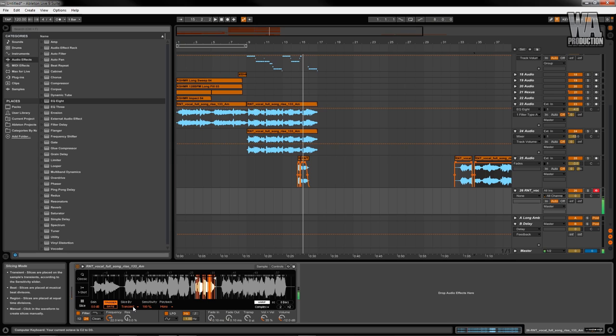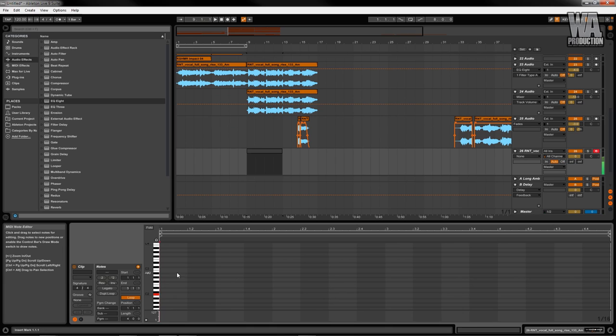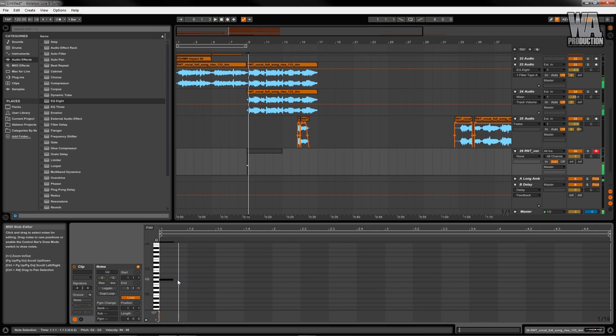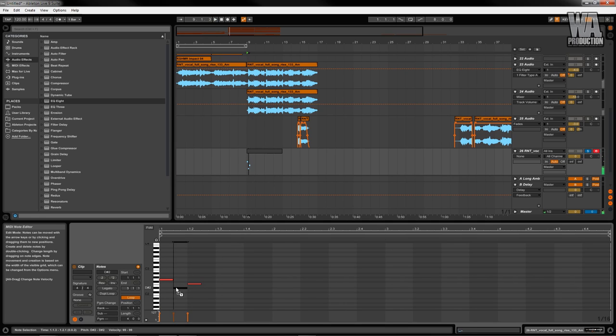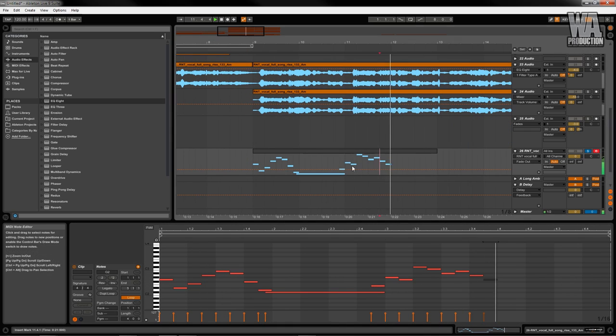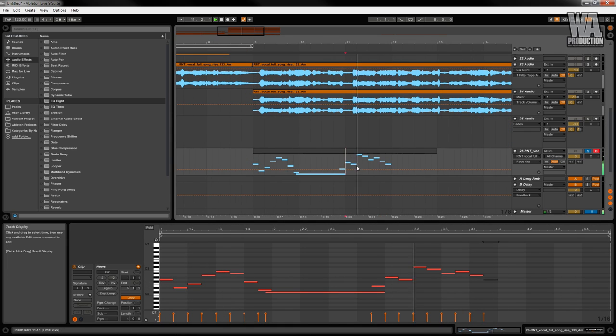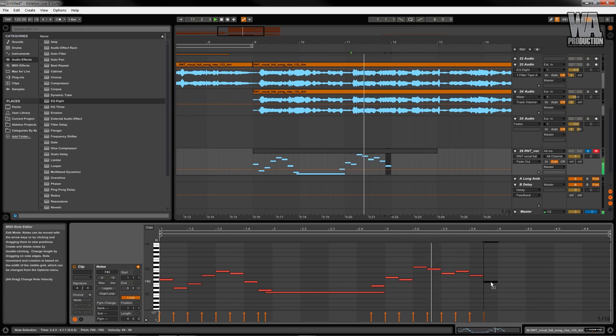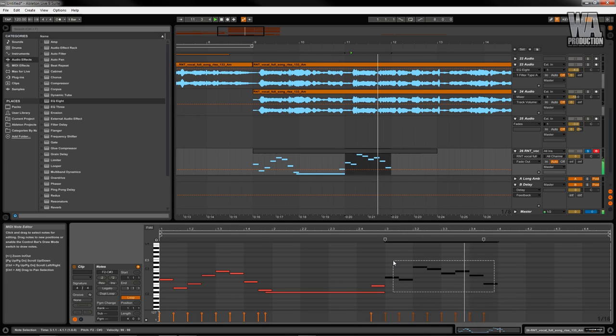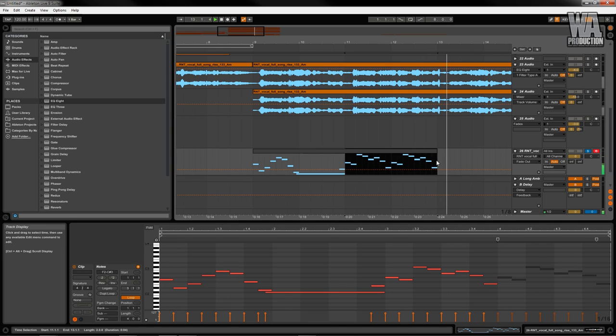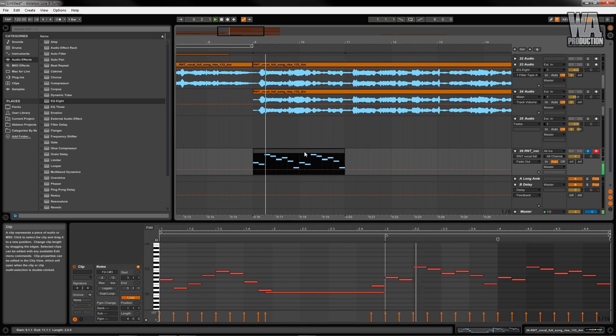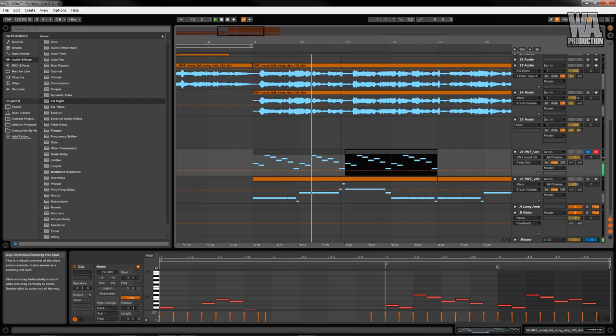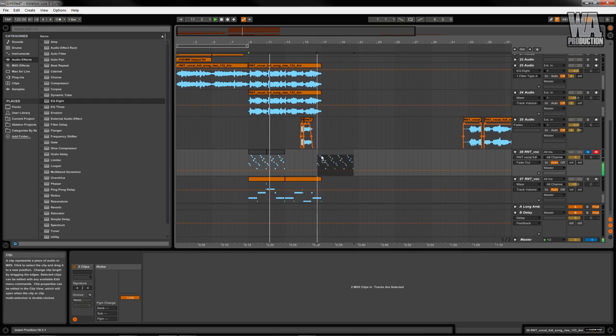I've dragged another clip into the sampler. I want to show you the split feature of the sampler, which automatically splits the audio clip into its own slices for you.